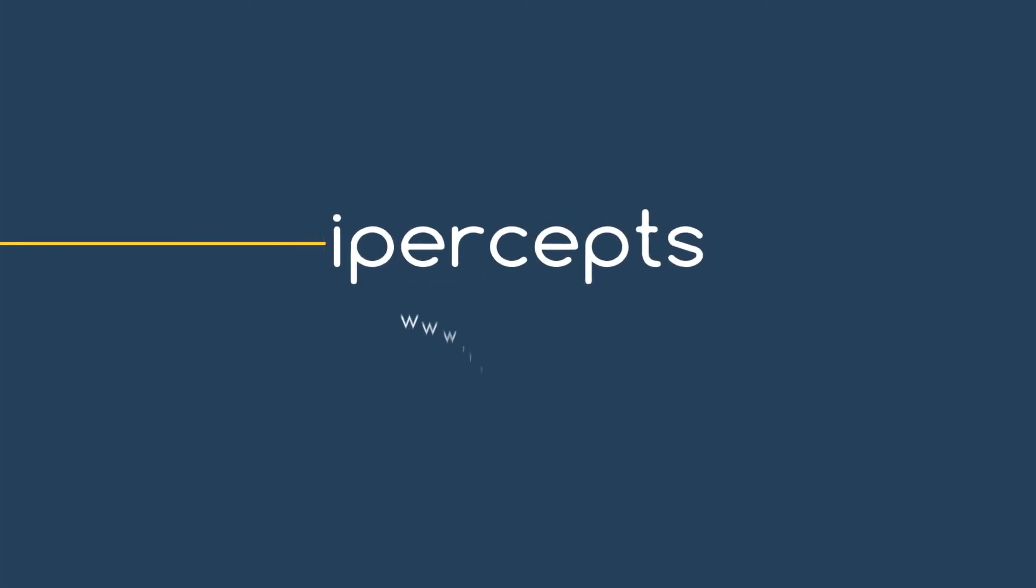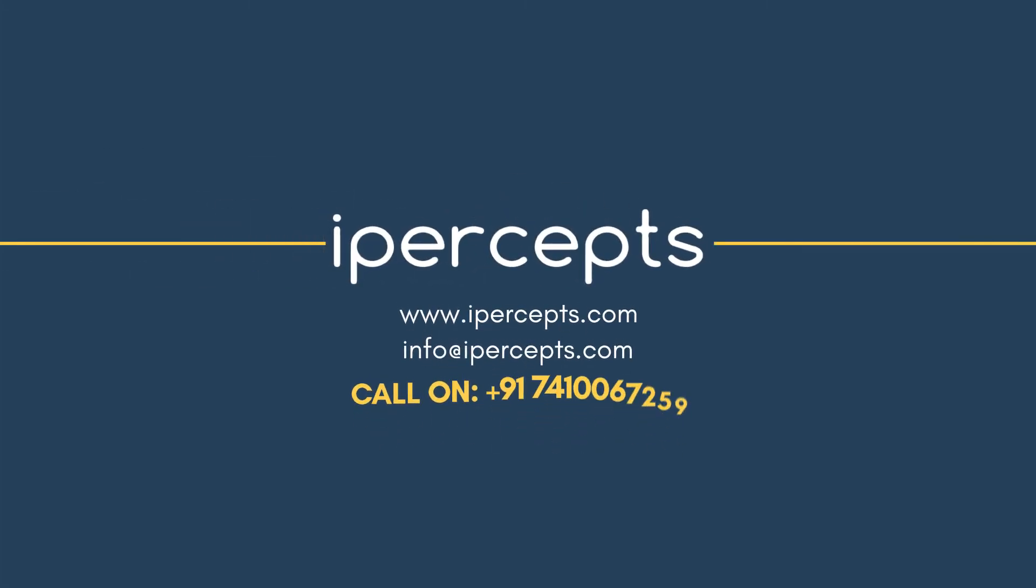To know more about the best ways we can help you, call us today on +91-741-006-7259.